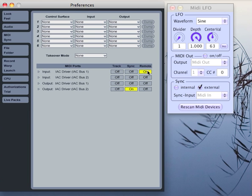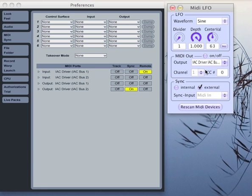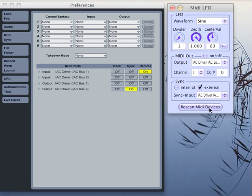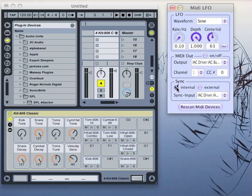Ableton Live receives remote input from IAC bus 1, so we have to send to IAC bus 1. And Ableton Live generates a sync output on IAC bus 2, so we can receive the sync on IAC bus 2 in our software. Now that's set up. But let's first start with internal sync and we'll switch to external later.